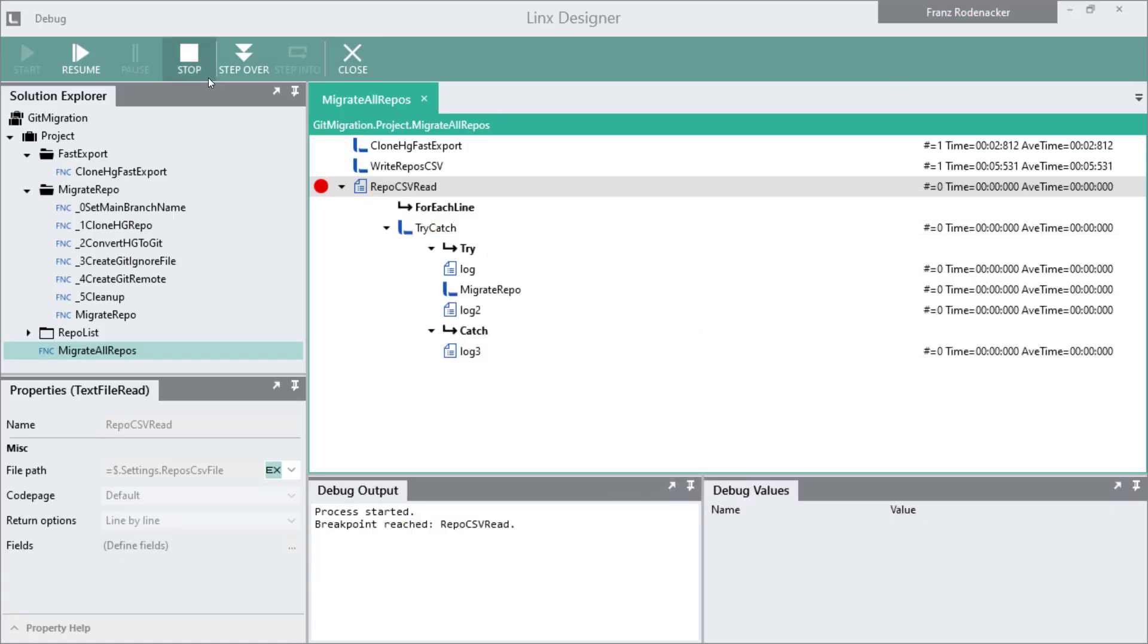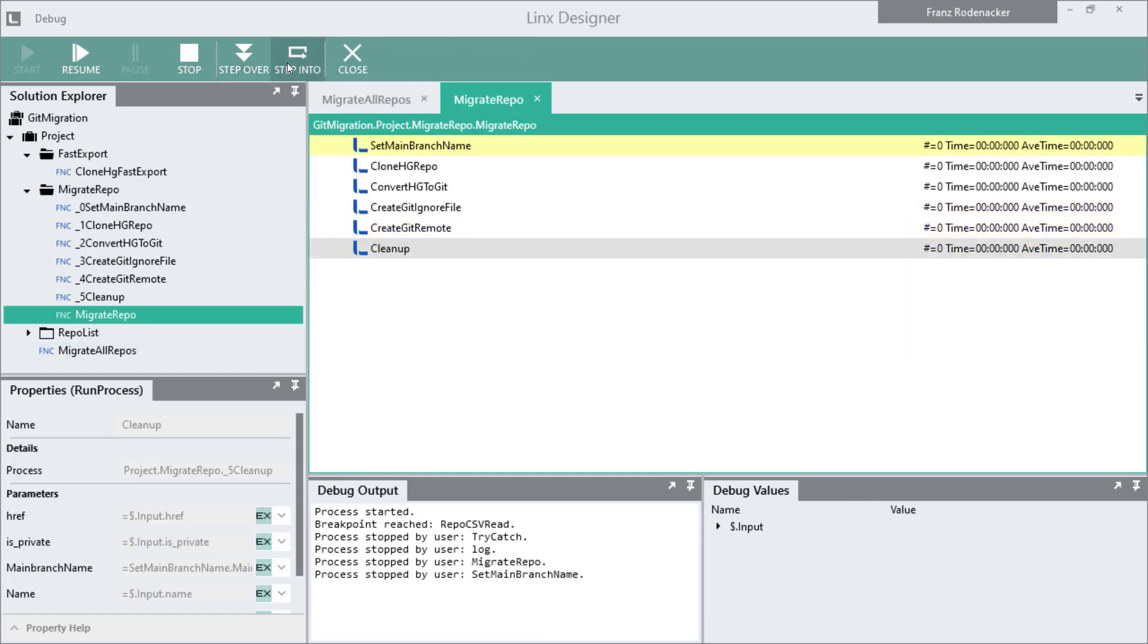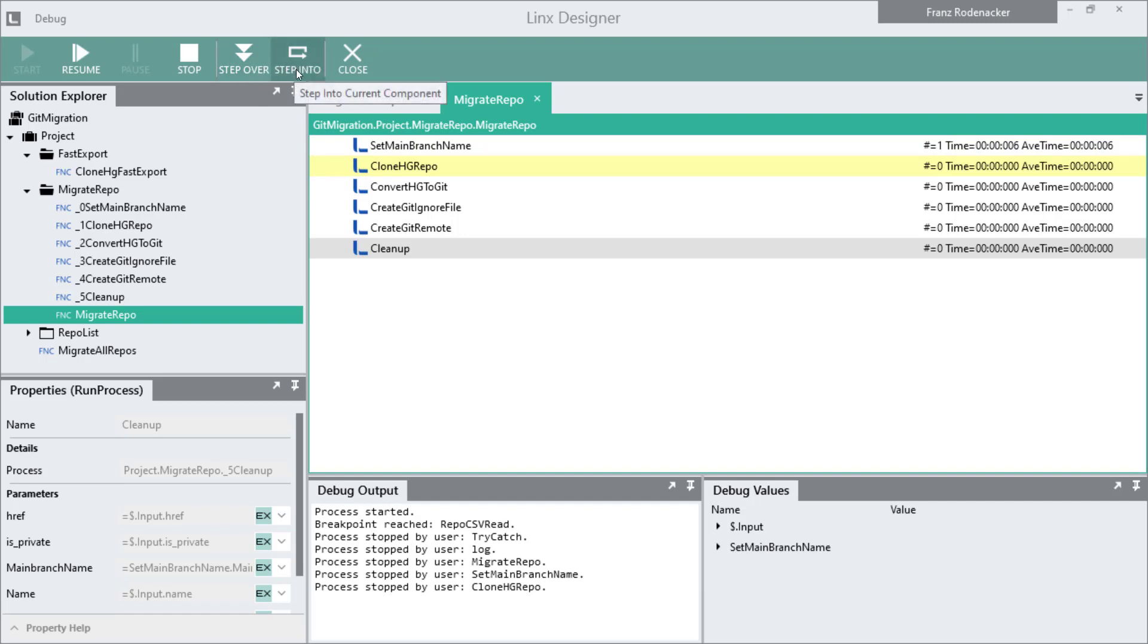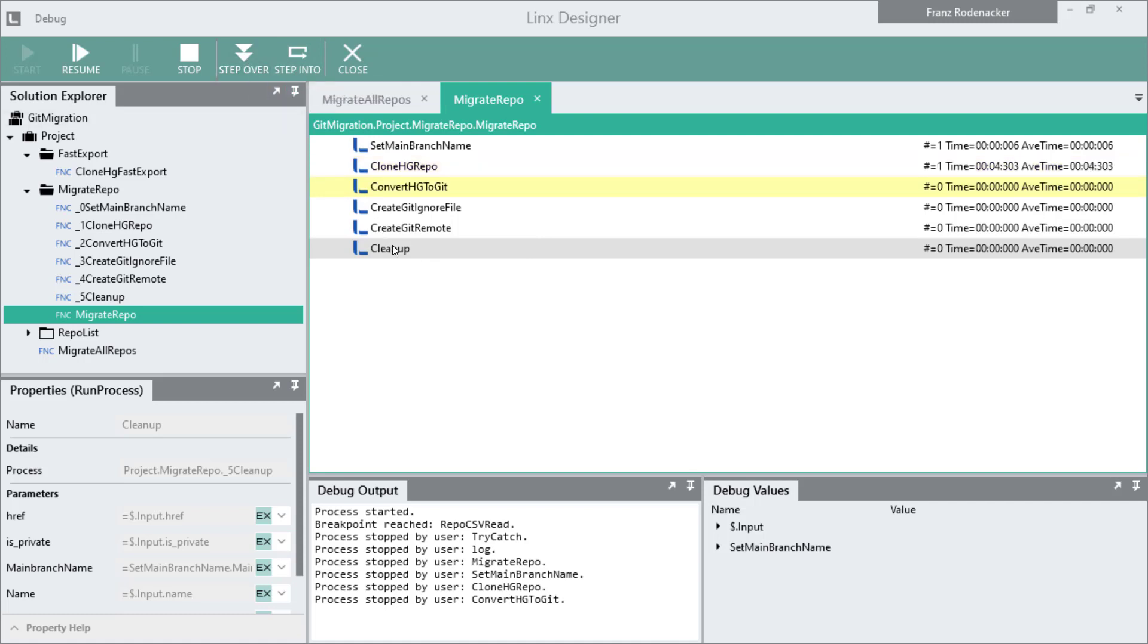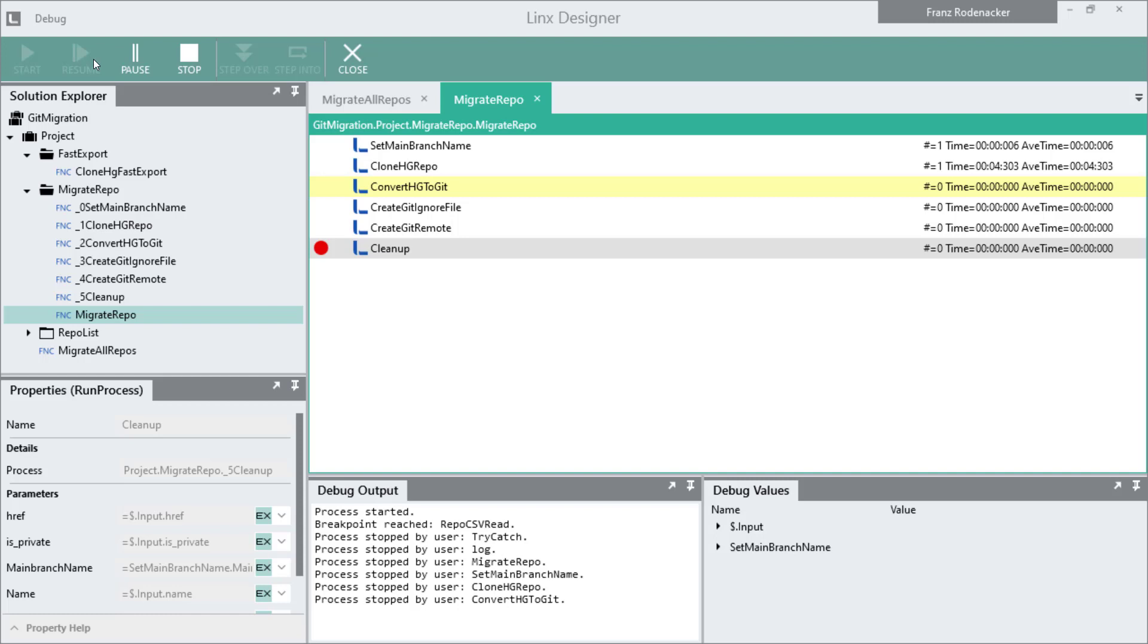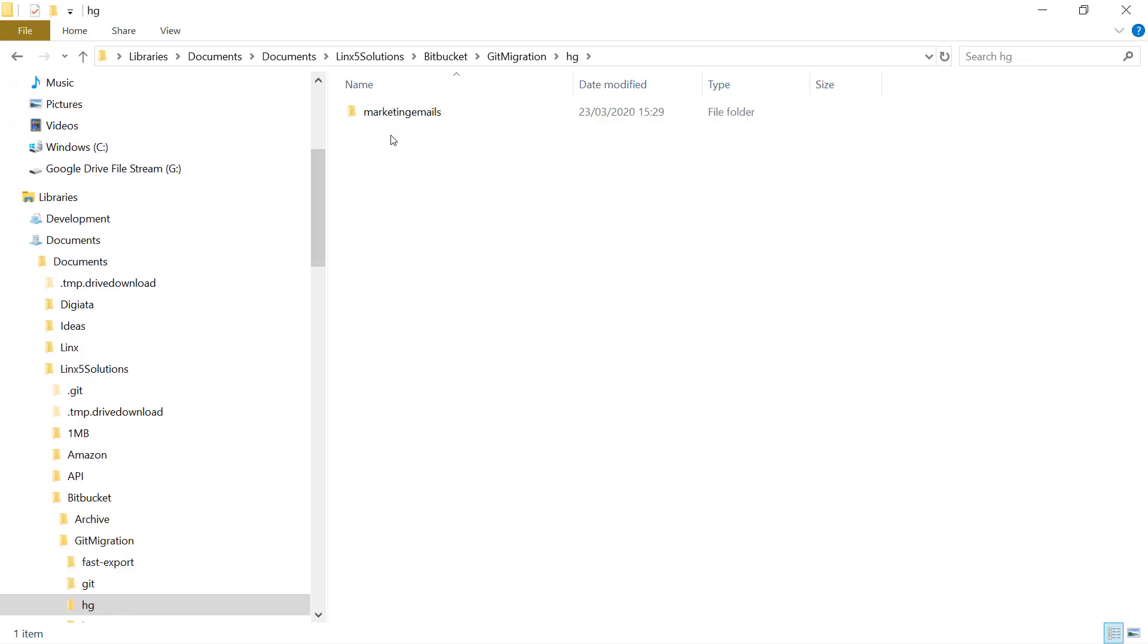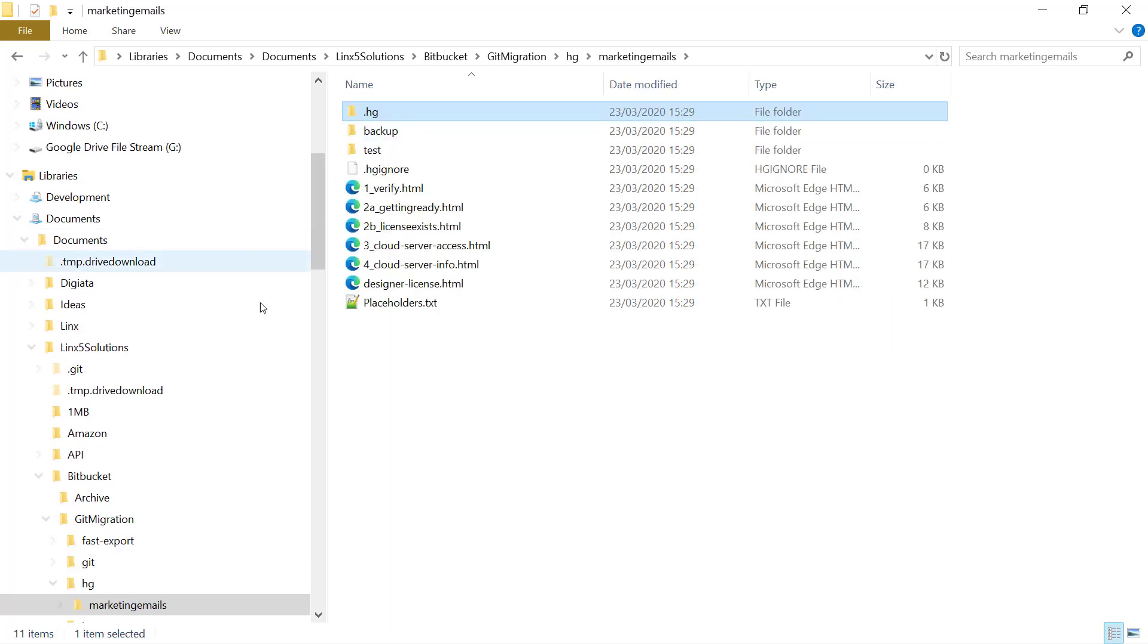Now I can hit step over in the toolbar and go to the next step. For the sub processes like migrate repo step here, I can also use the step into button to step through the sub processes in more detail. You can go through the solution step by step and observe each function as it runs. I'm going to put a breakpoint on the last step here called cleanup and hit the resume button to show you what happens when each repo is converted. Let it run. It's done, it's stopped at the cleanup process. The solution has now cloned the HG repo to a folder on my drive and also converted that repo to a Git repo over here.